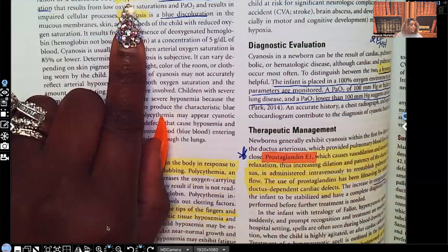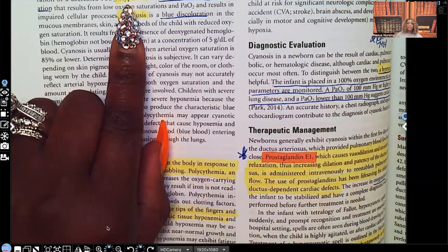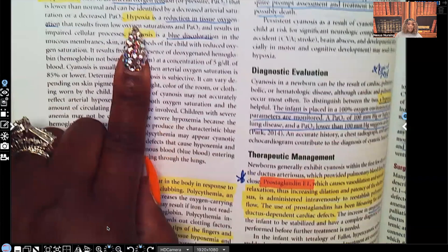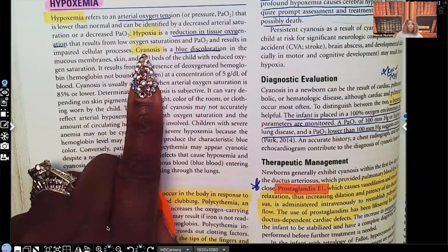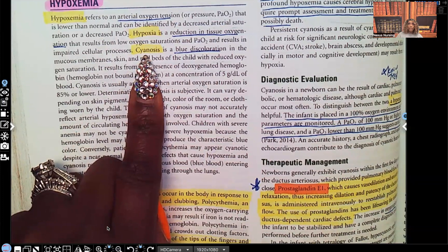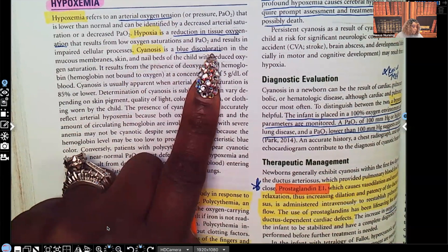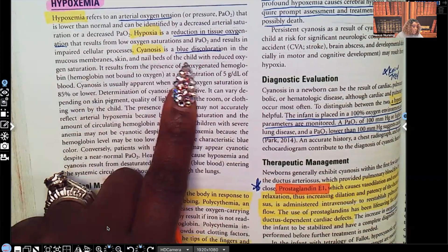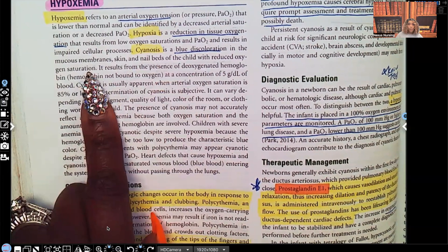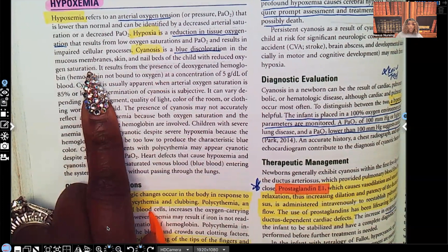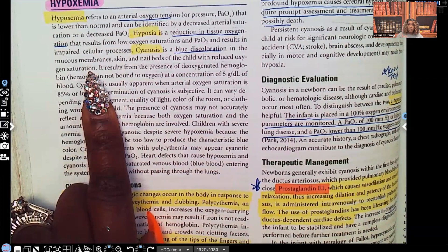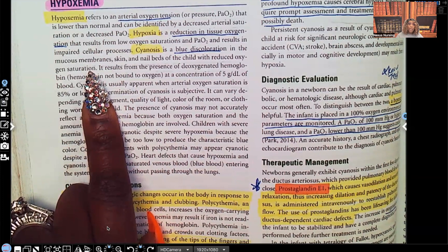Hypoxia is a reduction of tissue oxygenation. Cyanosis is that bluish discoloration when the patient is not getting enough oxygen — a blue discoloration in the mucous membranes, the skin, and the nail beds of a child with reduced oxygen saturation. When the SaO2 is low, it causes that bluish color. You can see it inside the oral mucous membranes, on their skin, or in their nails instead of the normal pink color. That pink color you see is blood flow carrying oxygen on hemoglobin inside red blood cells.